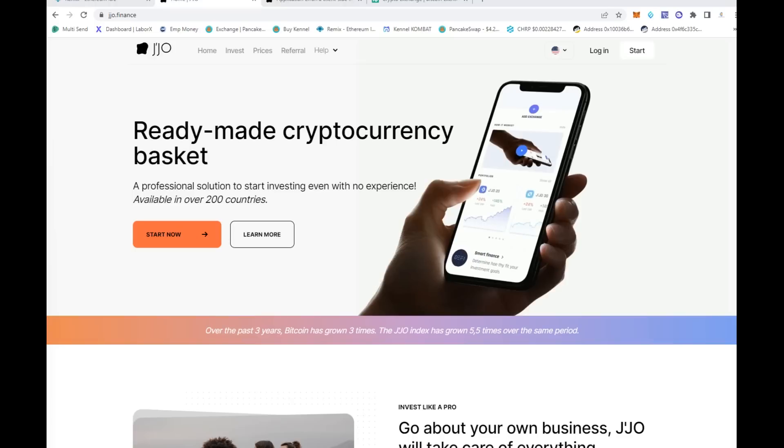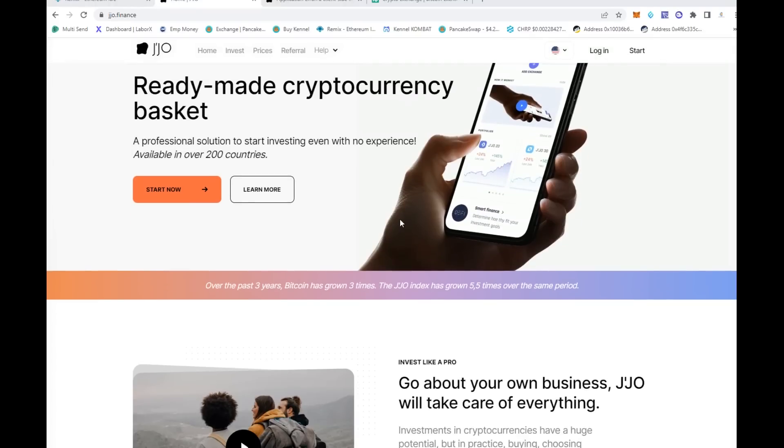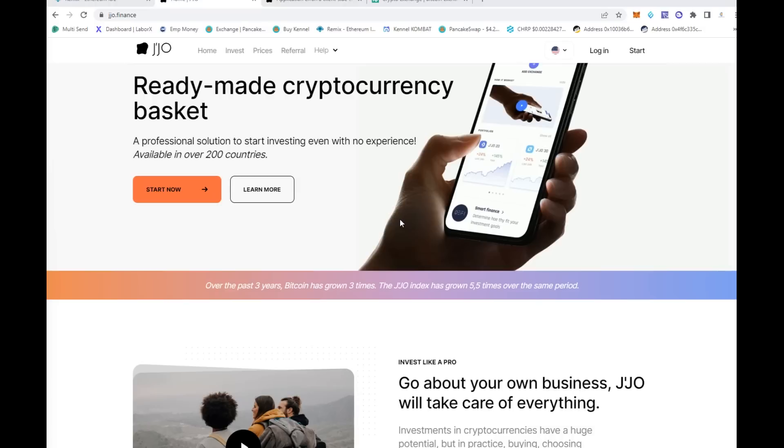This is JJO.finance, a ready-made cryptocurrency basket. It's a professional solution for you to start investing even if you have no experience in how to buy, invest, and trade cryptocurrencies. It's available in over 200 countries, so you can click the links below and check it out for yourself.